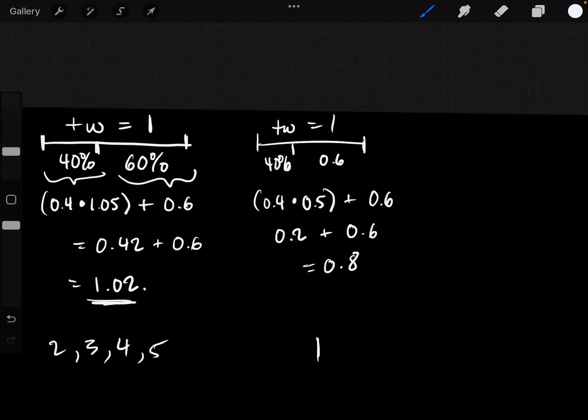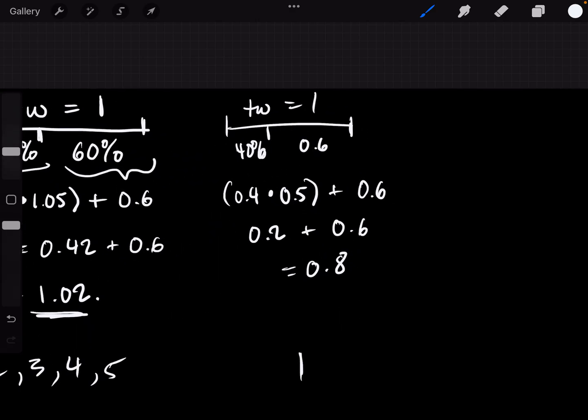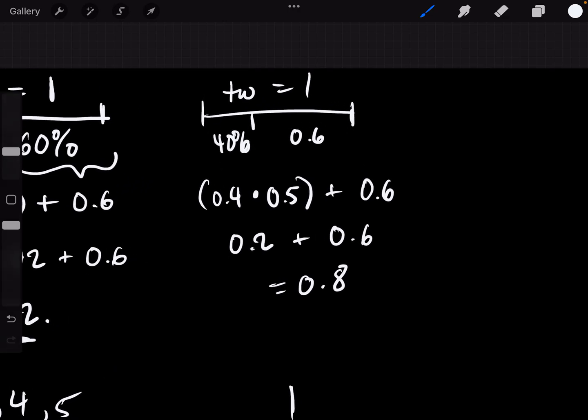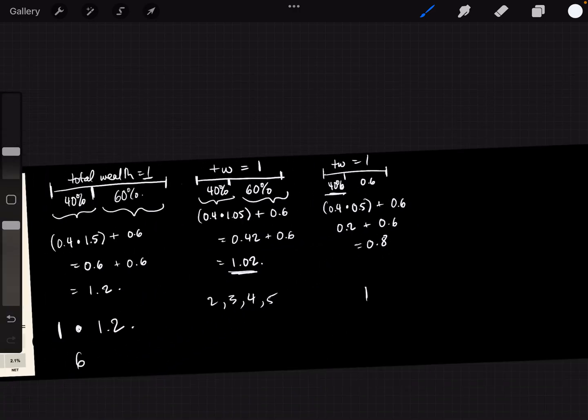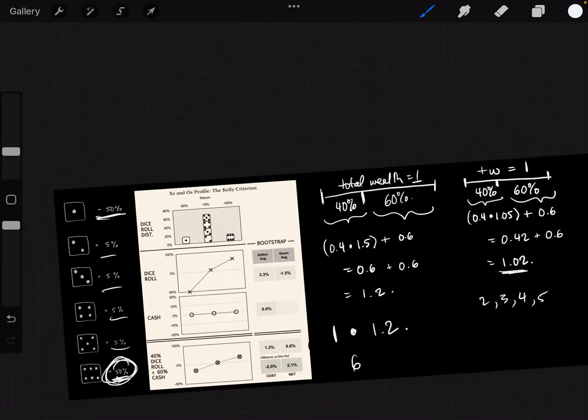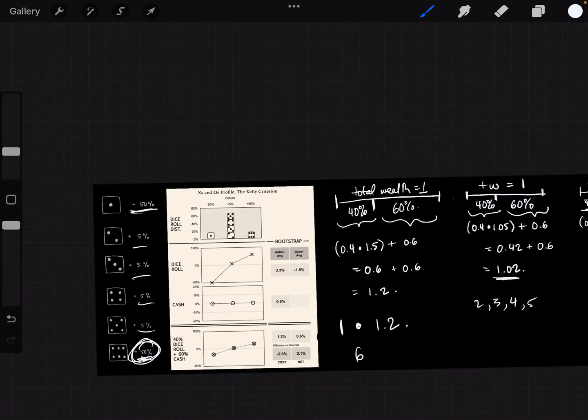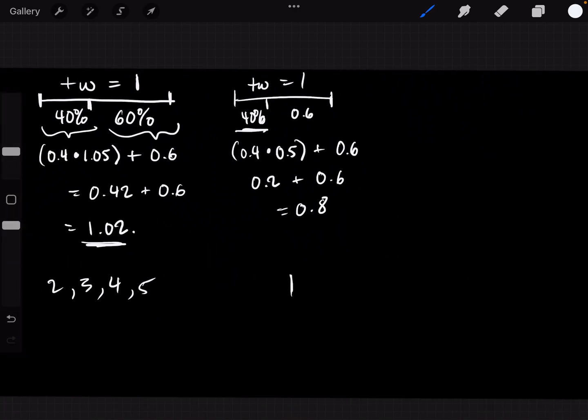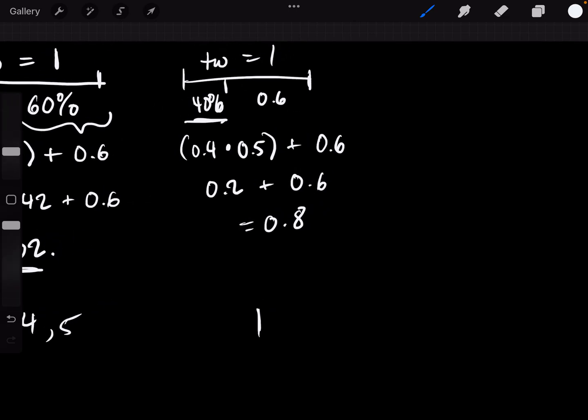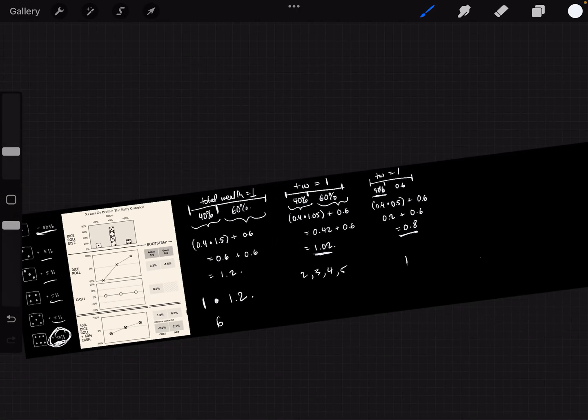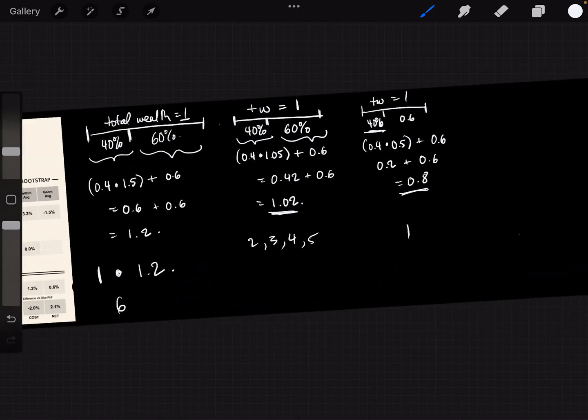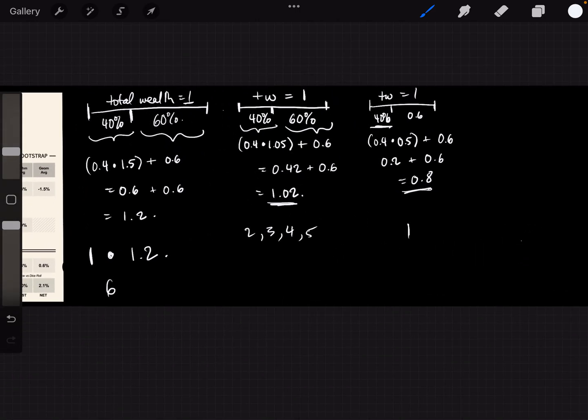So when you are playing one game with Nietzsche's Demon and you are wagering only 40% of your wealth and you roll a 1, it is as if you can multiply your total wealth by 0.8 to get the end result. So now we have the factors 1.2, 1.02, and 0.8.